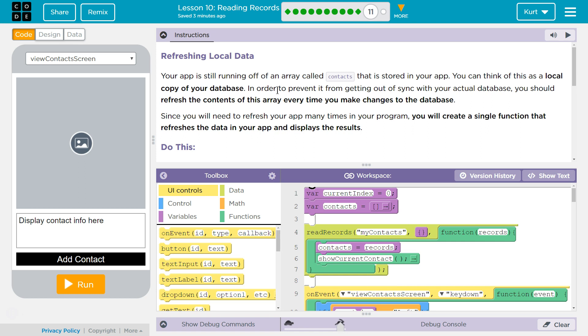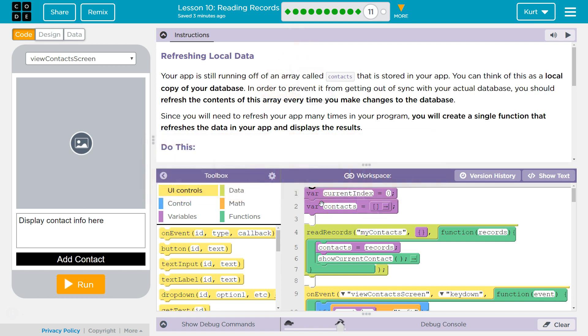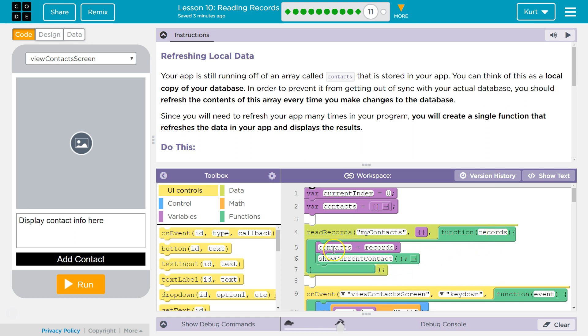Your app is still running off of an array called Contacts that is stored in your app. The global variable Contacts stored right here. You can think of this as a local copy of your database. So we say read records, read records, my contacts. That's us asking the server for whatever is saved to the database or saved to the server. It returns an array called my records, and we save my records. We say contacts now equals my records.